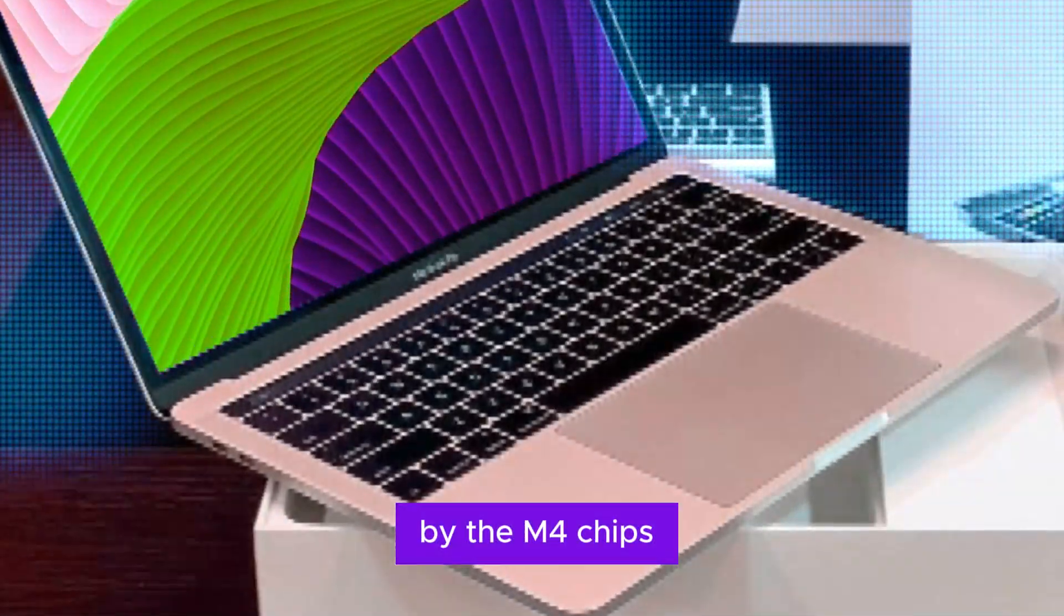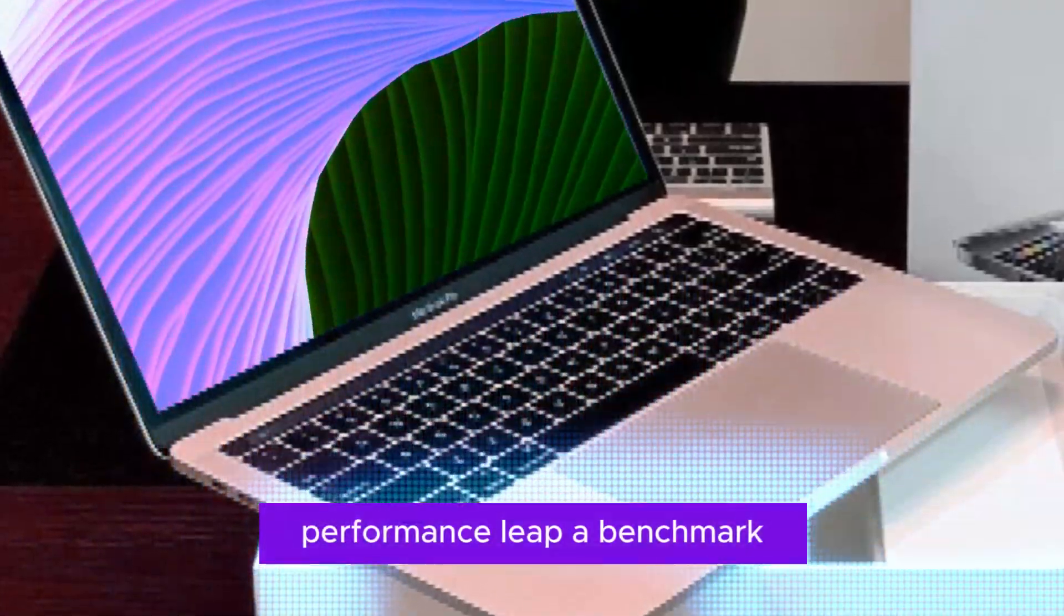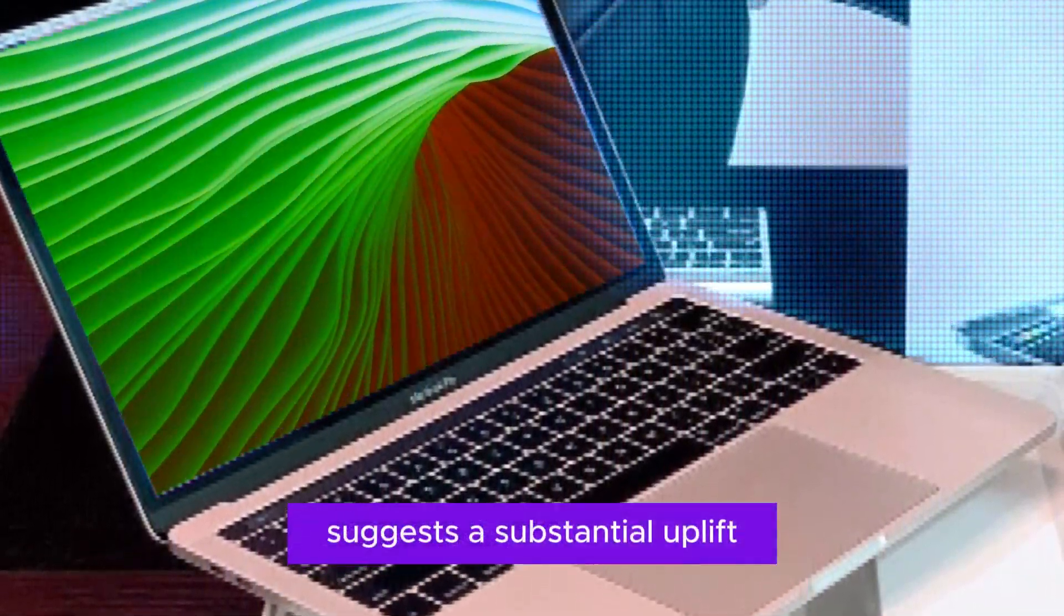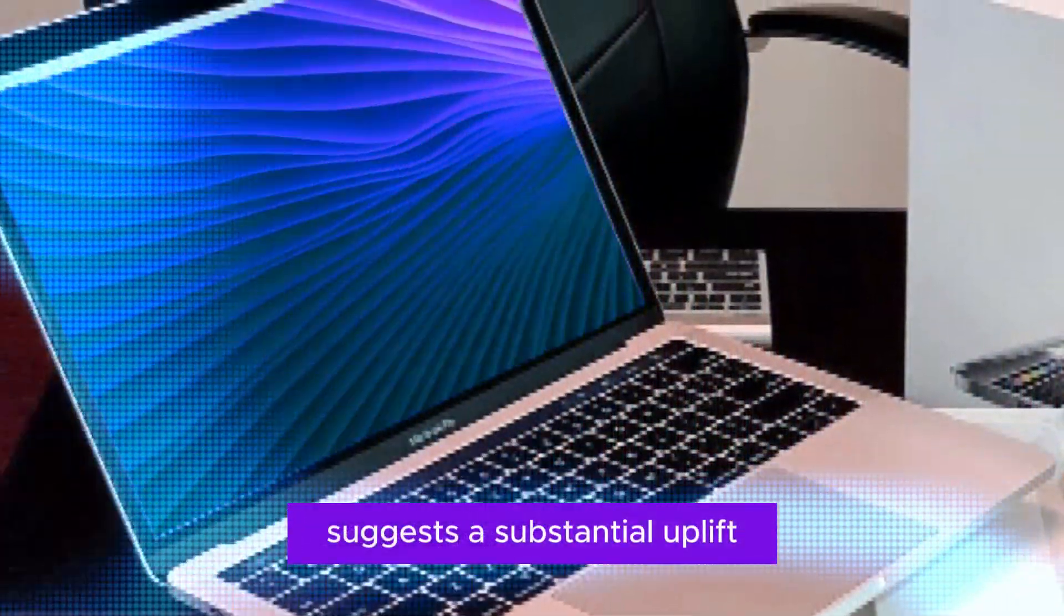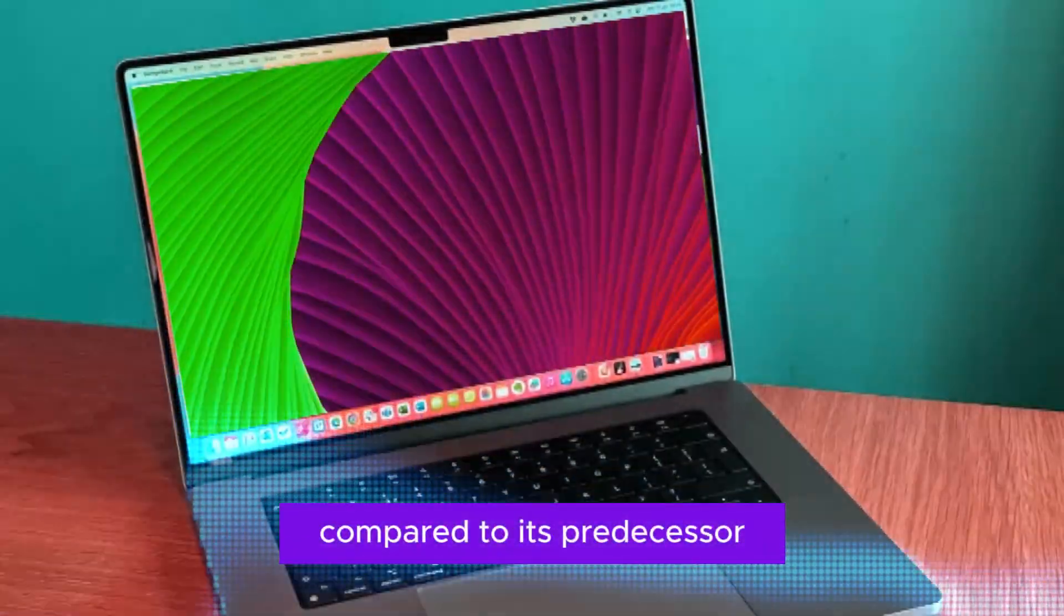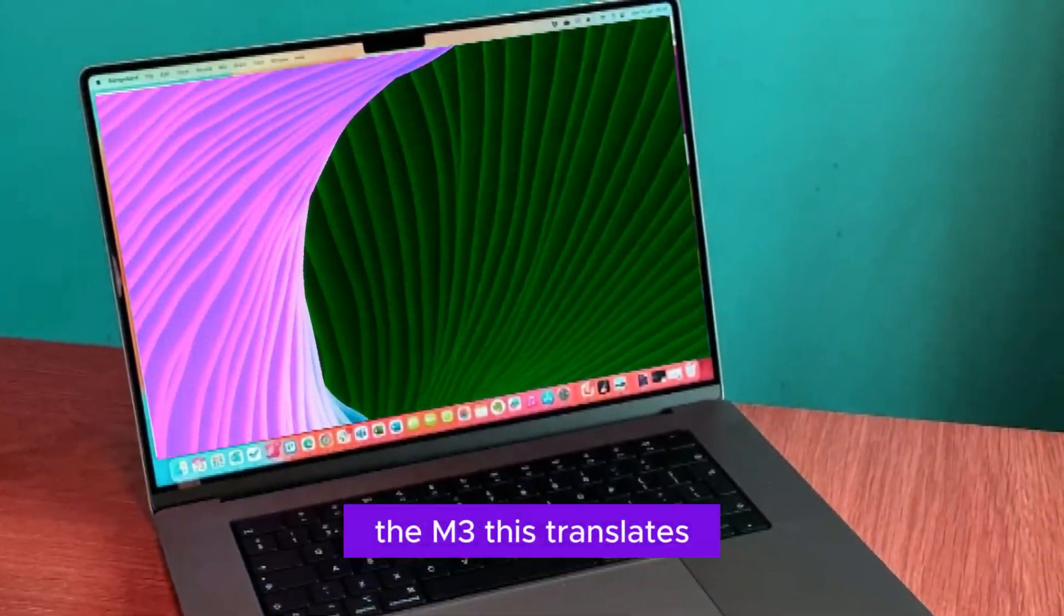Performance unleashed. Prepare to be astonished by the M4 chip's performance leap. Benchmarks suggest a substantial uplift in single-core performance compared to its predecessor, the M3.